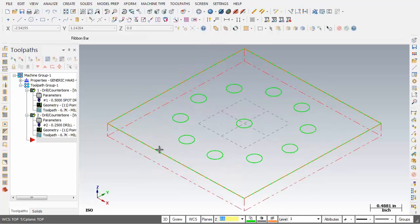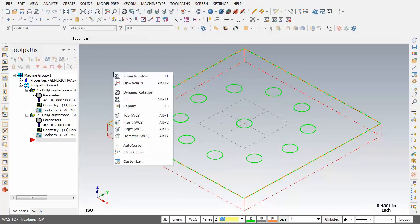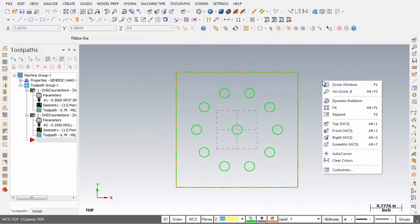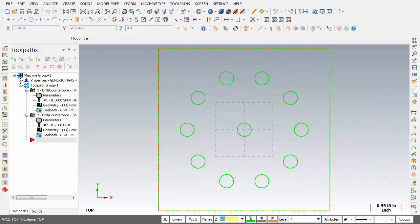I'm going to click on Isometric to get an isometric view, then right mouse click again and unzoom 0.8 — the shortcut for that is Alt plus F2. Right mouse click one more time and click on Top. Then right mouse click and click on Fit. Fit displays the geometry to fill as much of the graphics area as possible. Just above the graphics area is the ribbon bar, which activates when we move into many Mastercam functions.